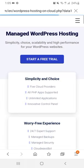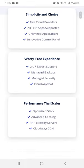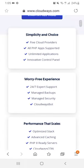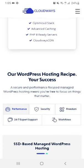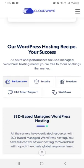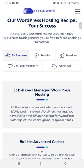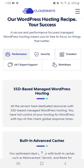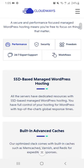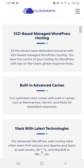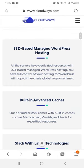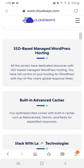And like you can see their performance is very good. They also provide security, freedom, and they provide 24/7 expert support. You can get their support every single time. They have a good workflow and they have SSD-based managed WordPress hosting.